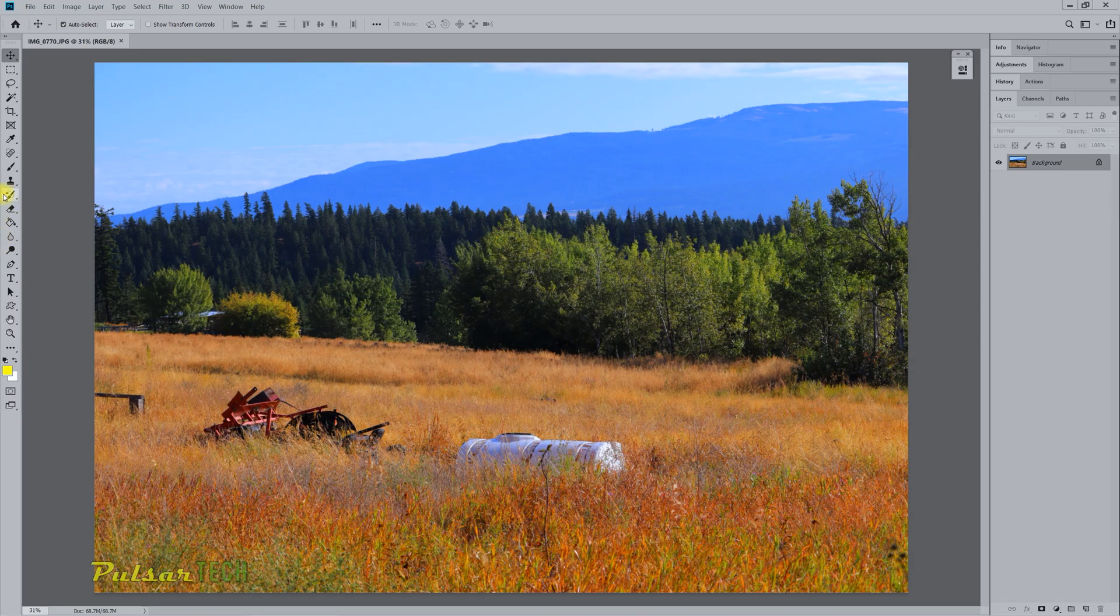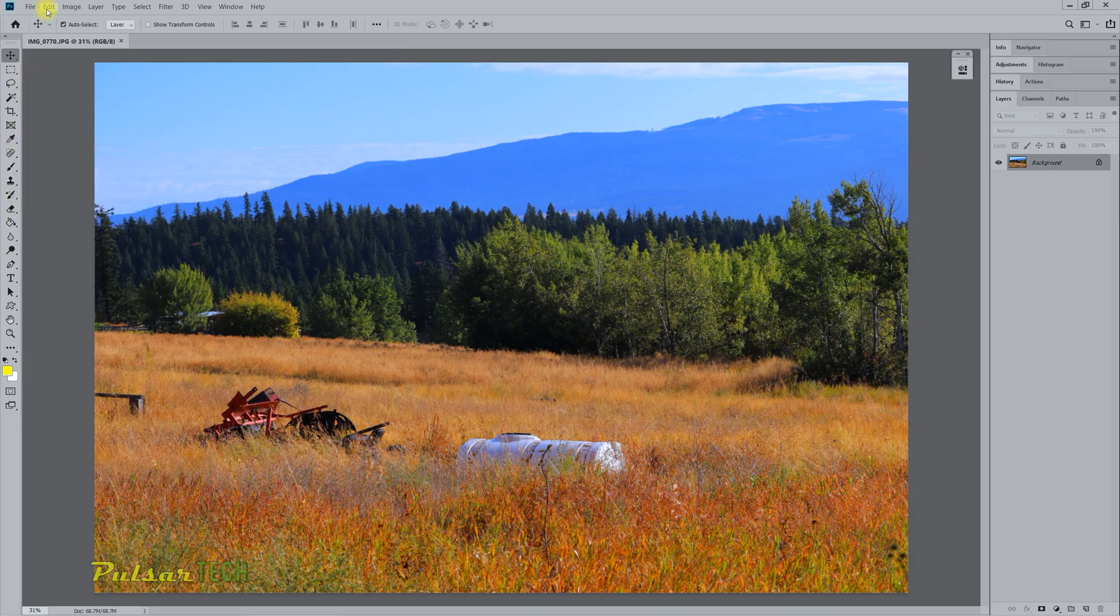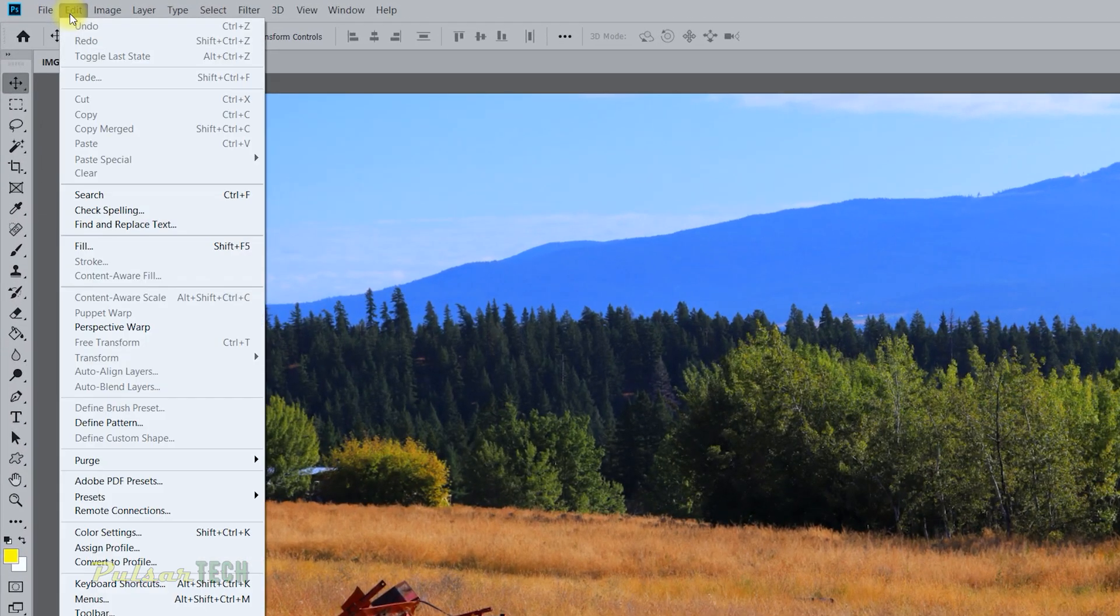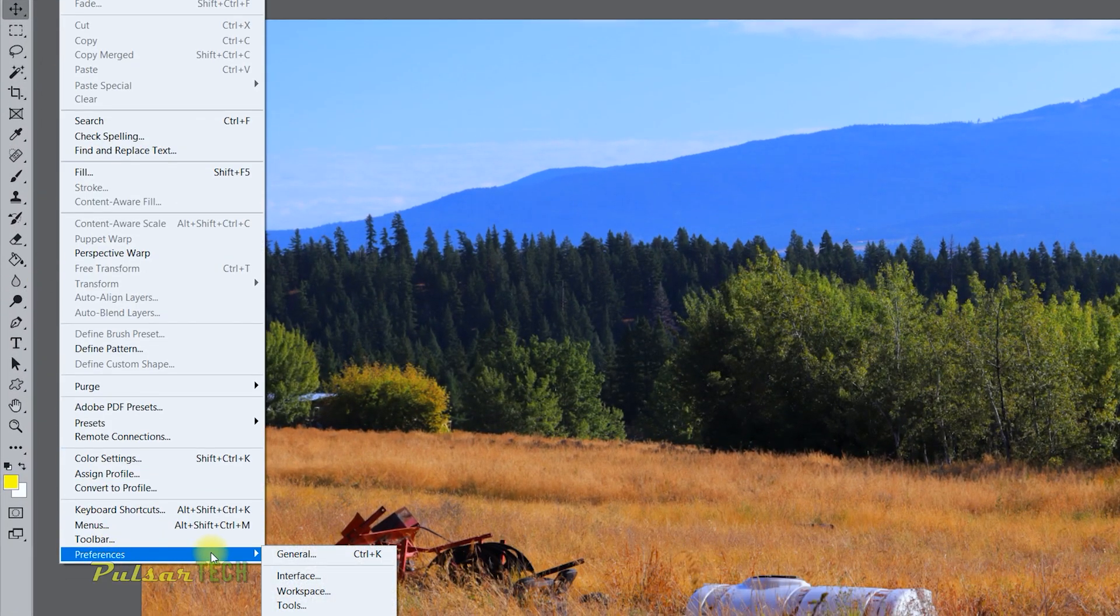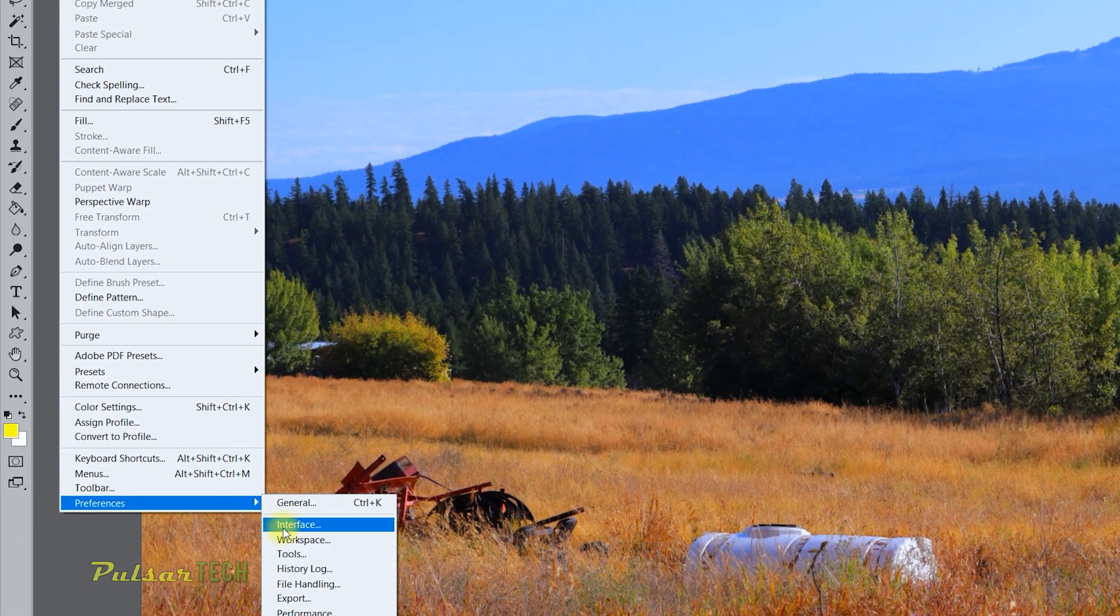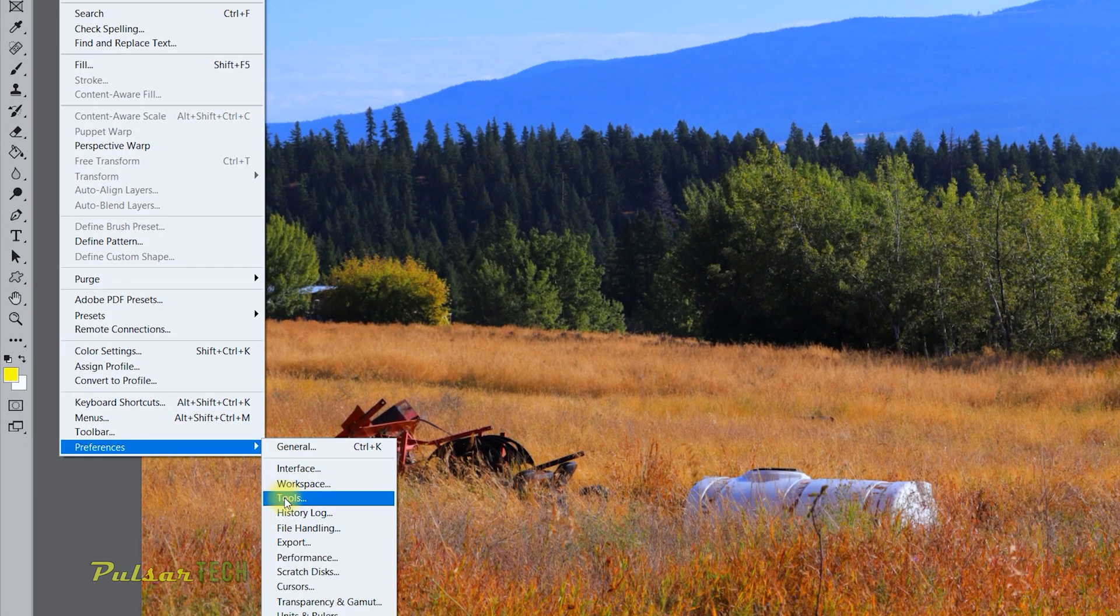So to get these tooltips turned off, all you have to do is go to the Edit menu, then go to Preferences, and then go to Tools.